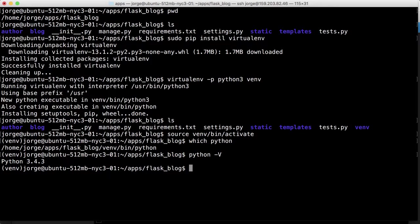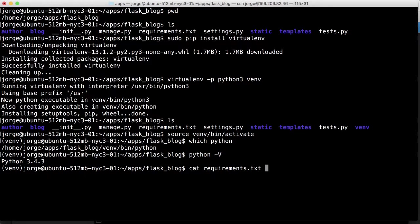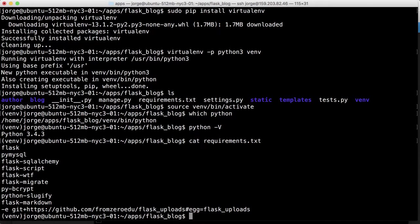So we're almost there. One thing that we need to install is not under requirements.txt. So as you remember the things that we had in the requirements.txt was Flask, PyMySQL, FlaskSQLArchemy, FlaskCrypt, W2EF, MigratePy, Bcrypt, Sluggify, Markdown, and our custom Flask uploads.